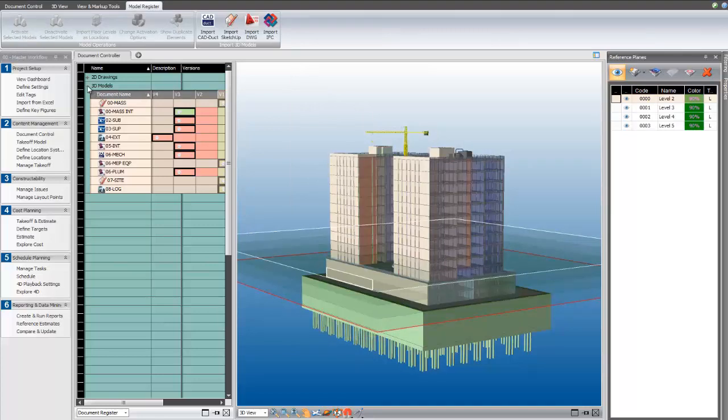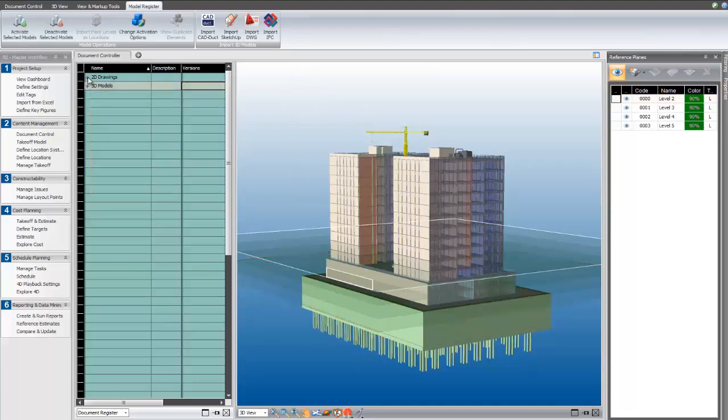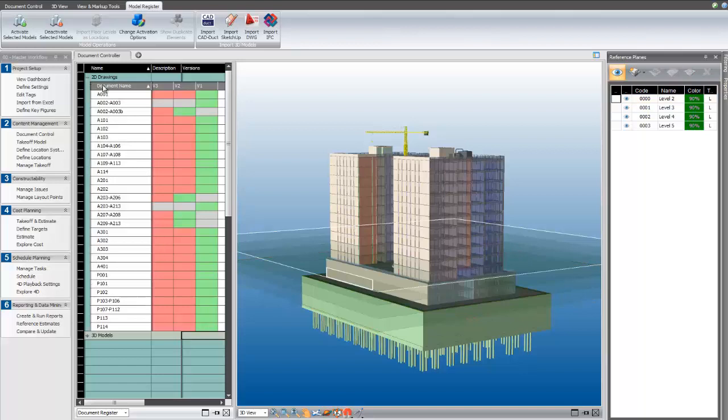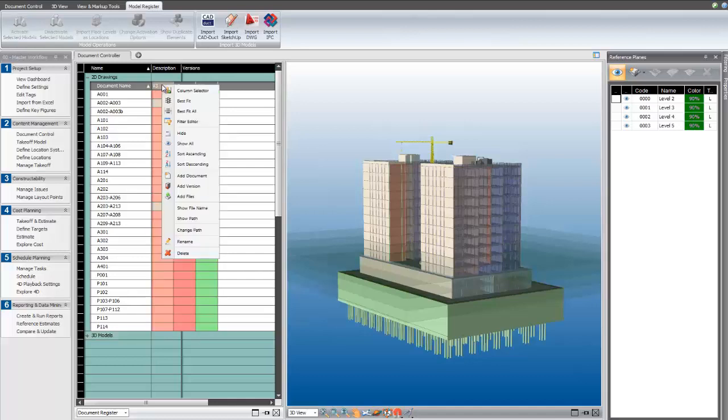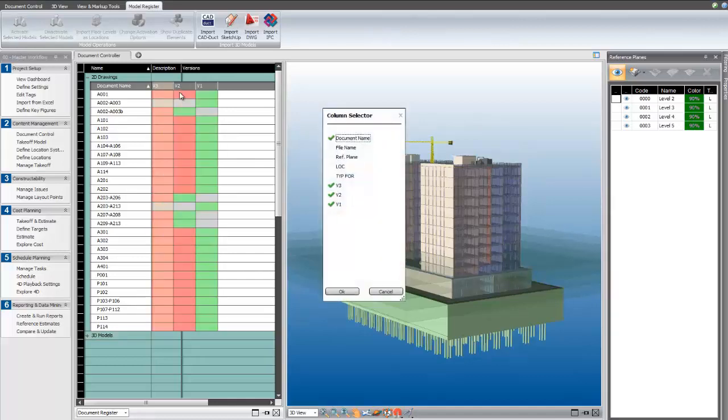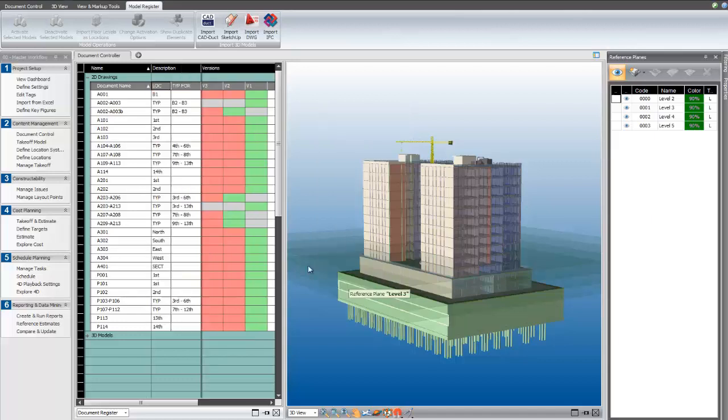Now, I'm ready to map some of my 2D documents onto those reference planes. I've created some tags to make this a little bit easier, so I want to expose those.